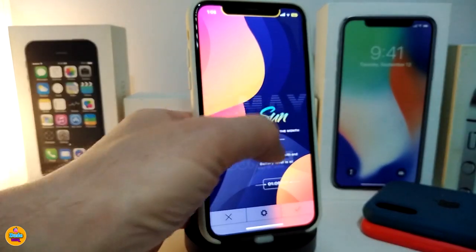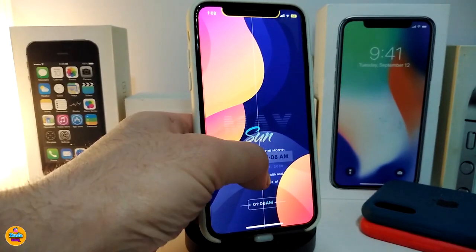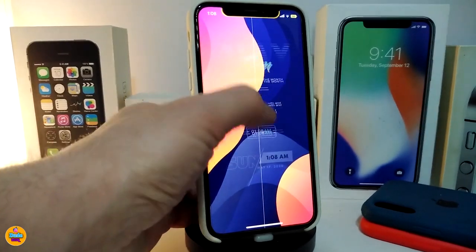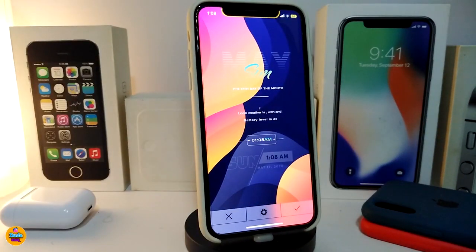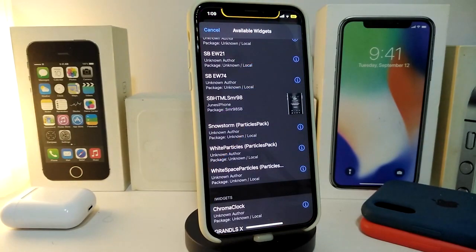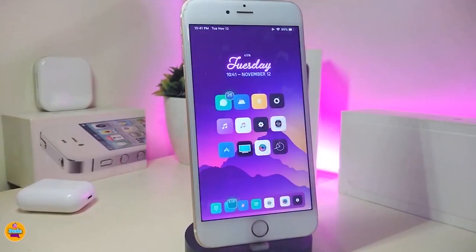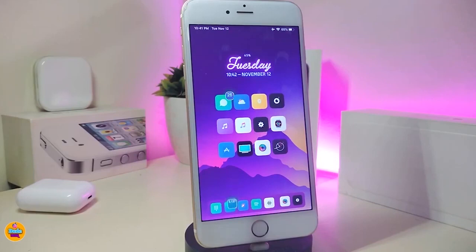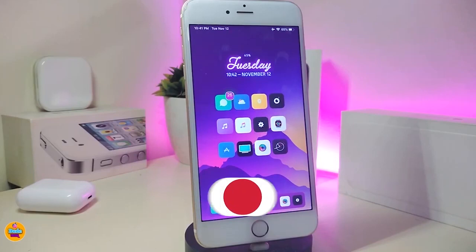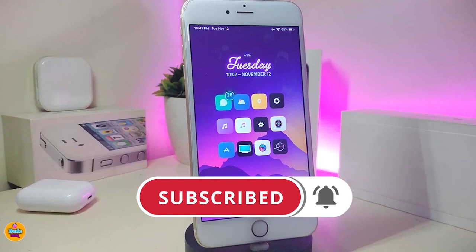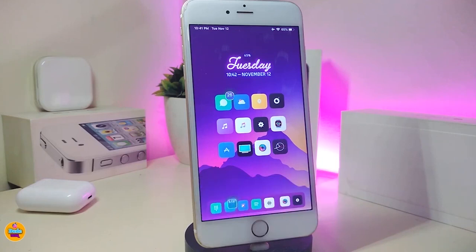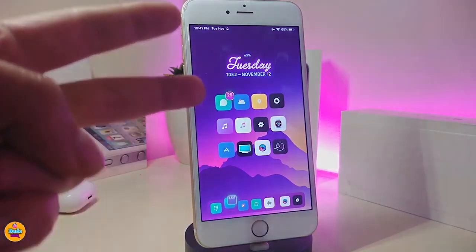There's some blur behind it, so in my opinion this widget looks better on the lock screen than the home screen. This widget is called SP HTML SMR D98. That's all the tweaks I have for you in today's video — I hope you guys enjoyed it. If you like the video, give it a big thumbs up, subscribe, and hit the notification bell so you're notified whenever I release a new Cydia tweaks video. Catch you in the next one — peace out!